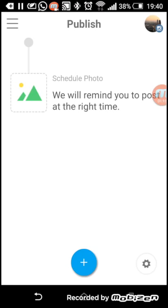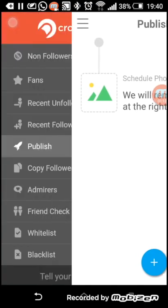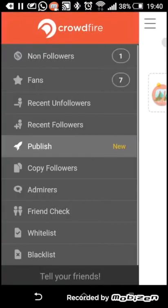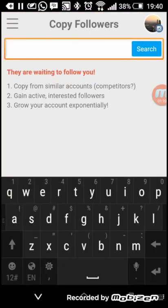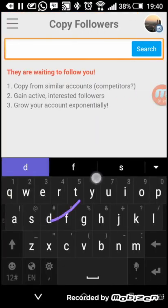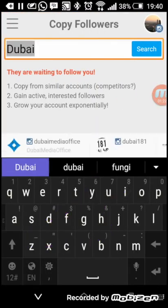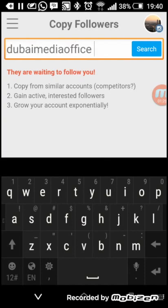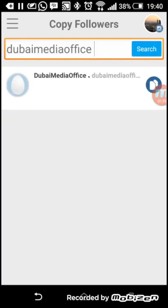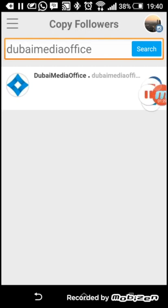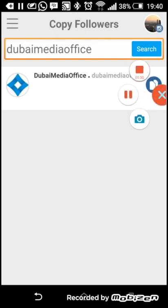Then there's Copy Followers. If there's an account that's similar to yours and you want followers like they have, for argument's sake I'm just going to say Dubai Media Office. You search and click that.